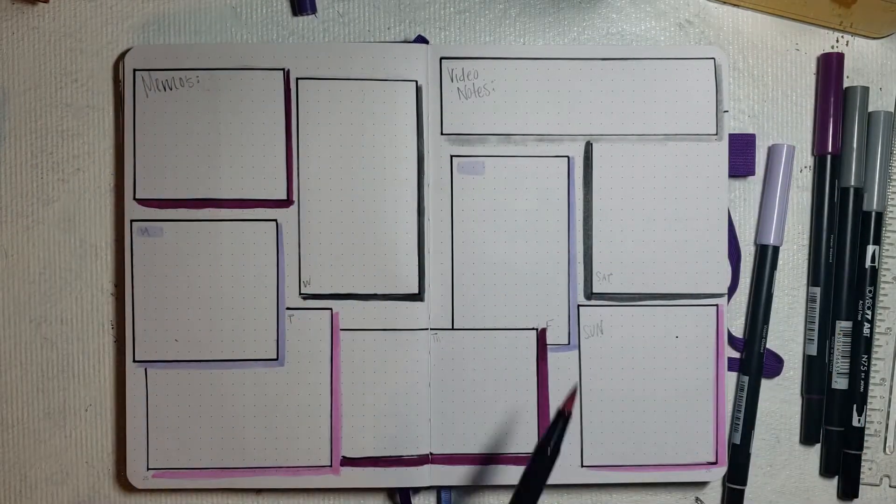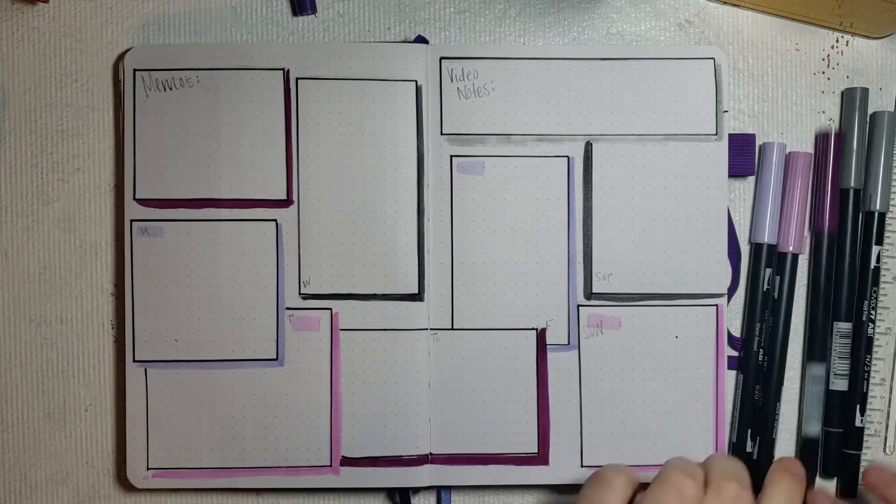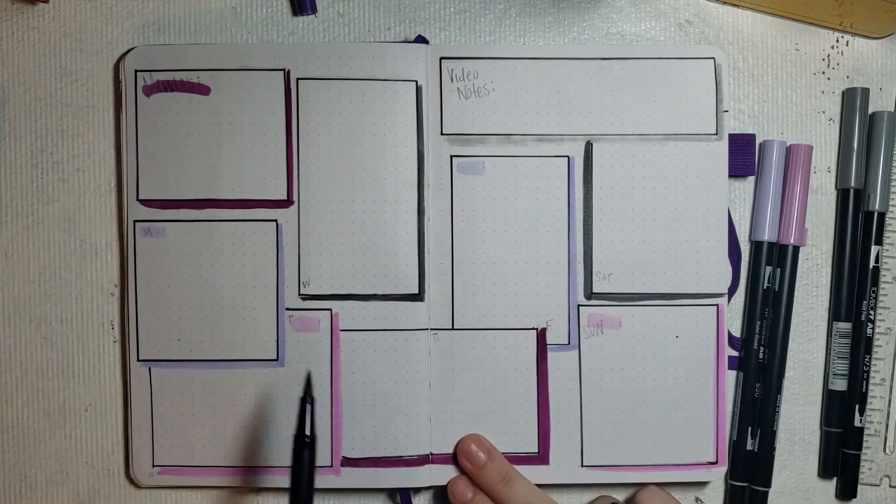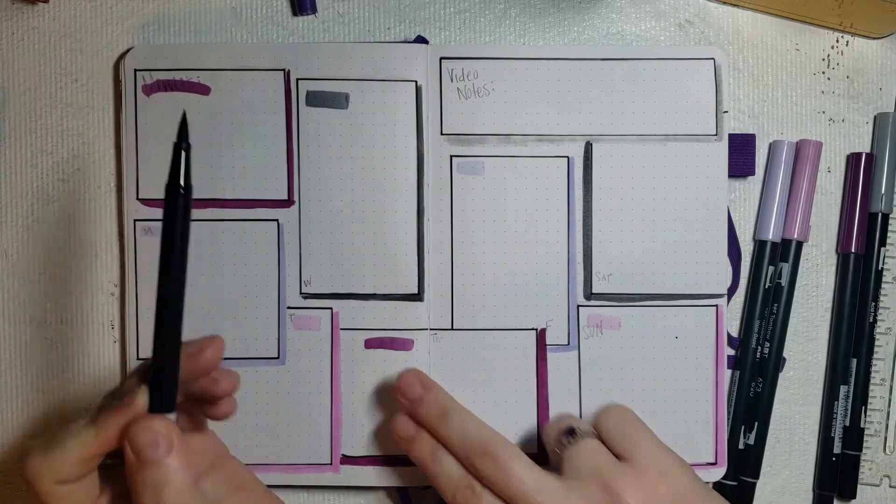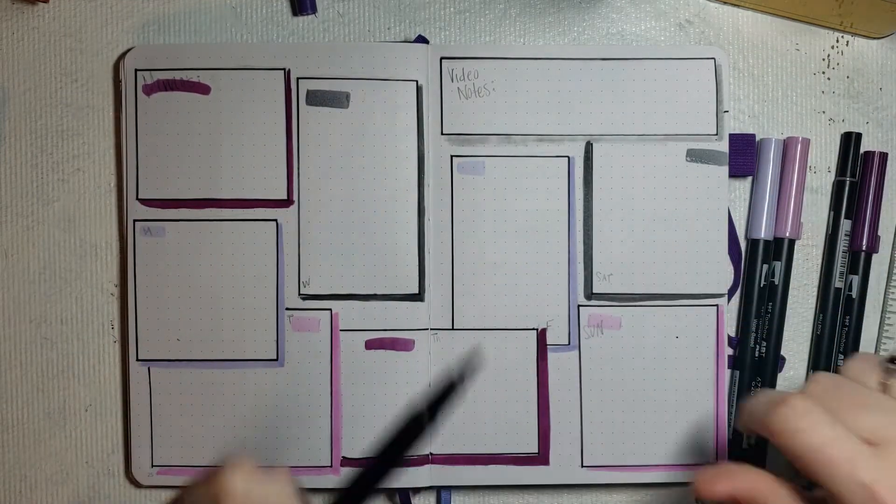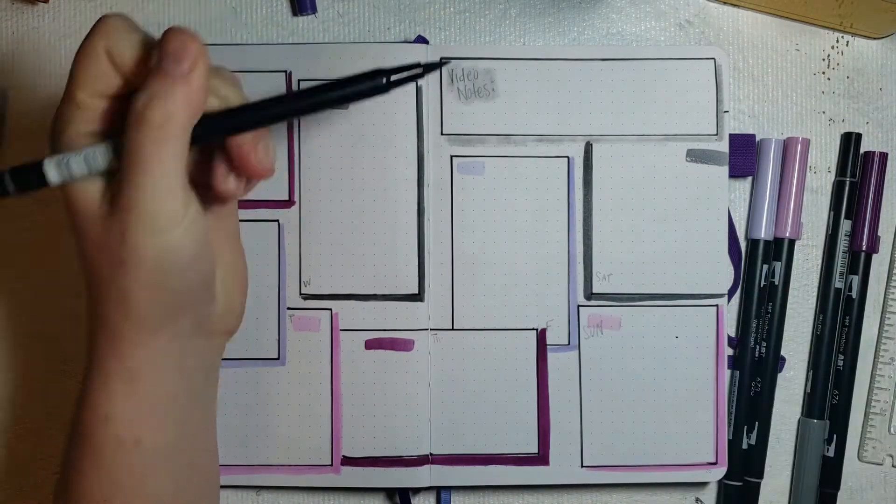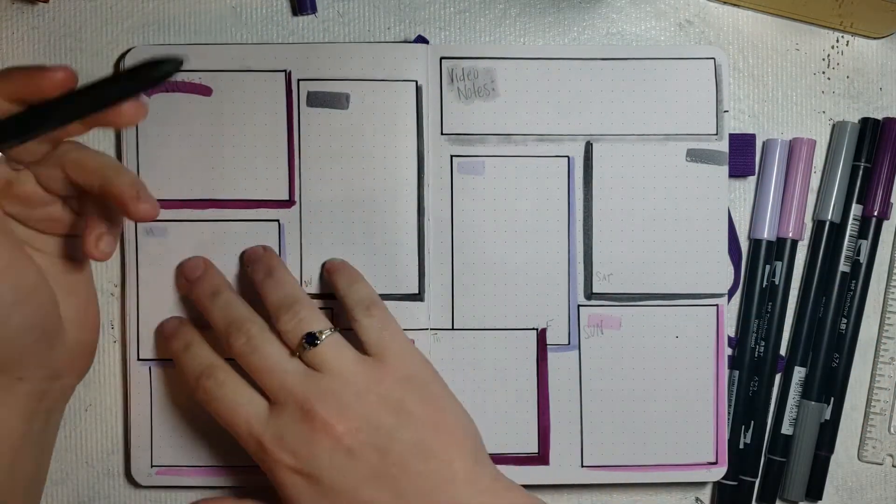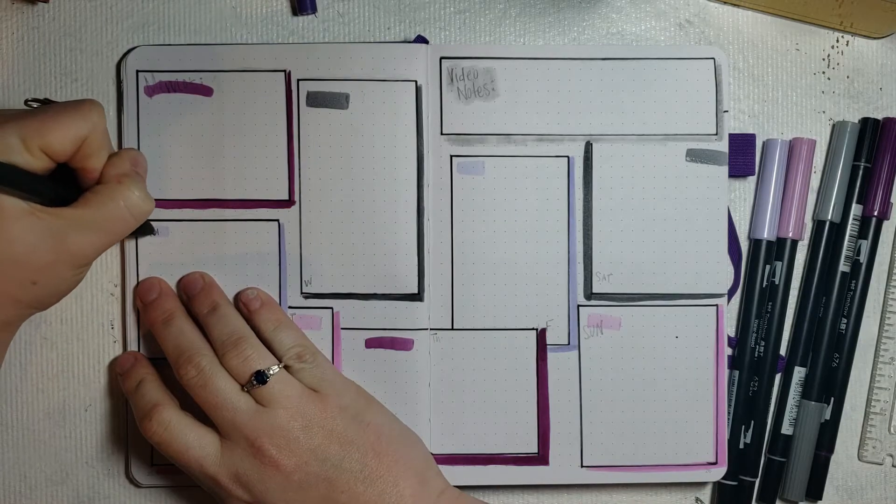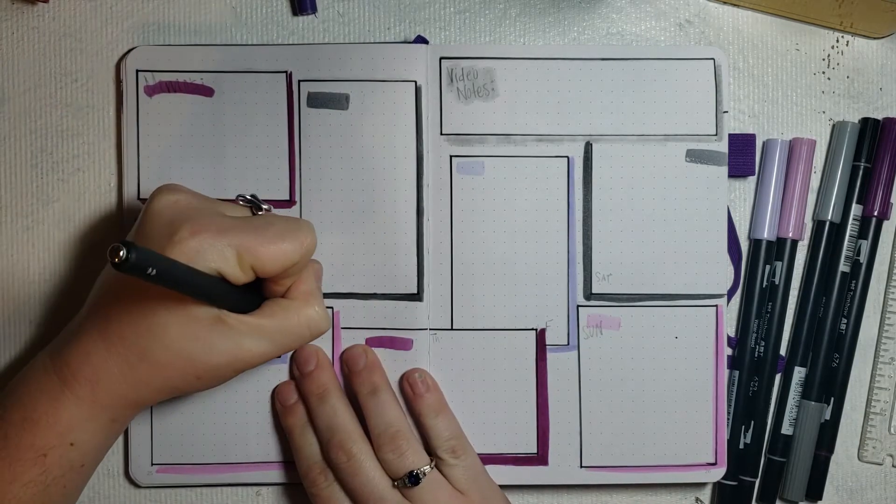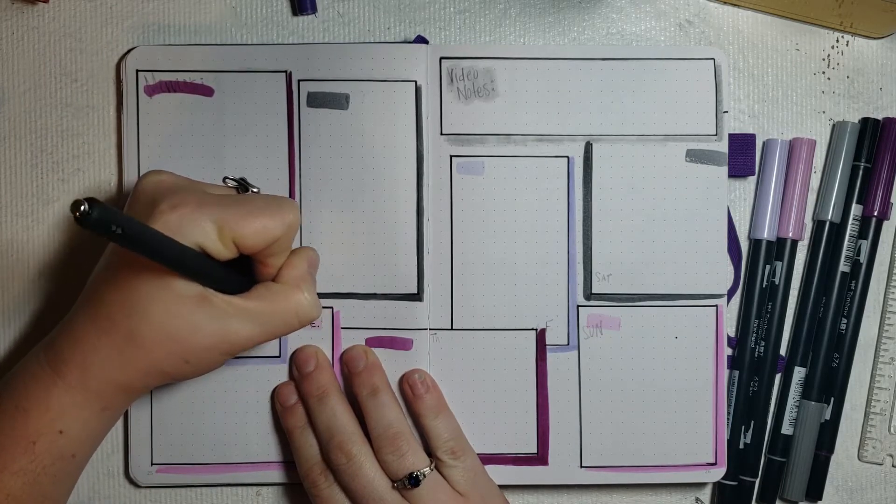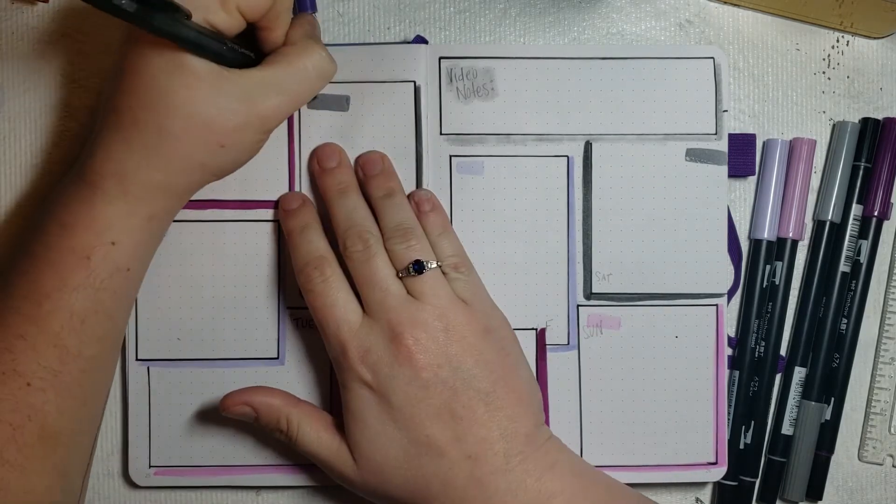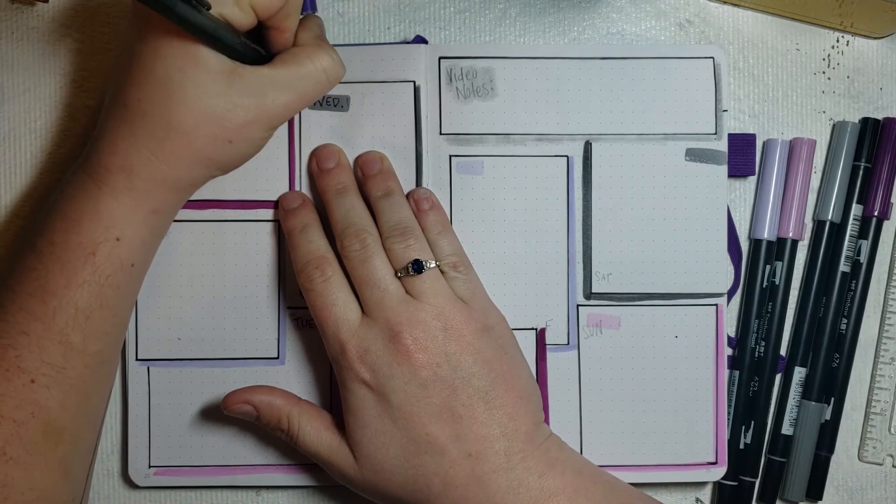Now I'm taking those Tombow brush pens in the same colors that I used to shadow to make a little line where I'm going to put the title or the day of the week in each of those boxes. I'm just using a Paper Mate Inkjoy in black and going over and writing each name of the day in each box.